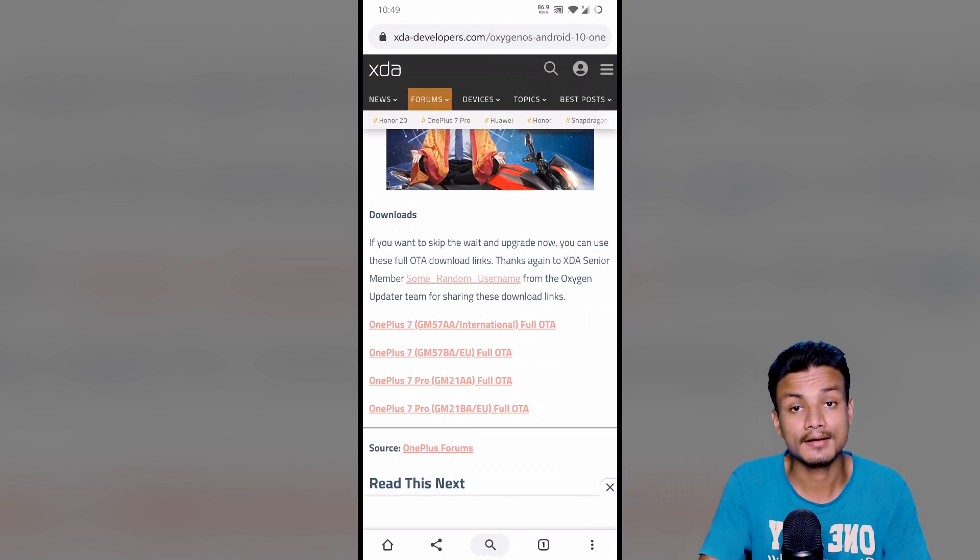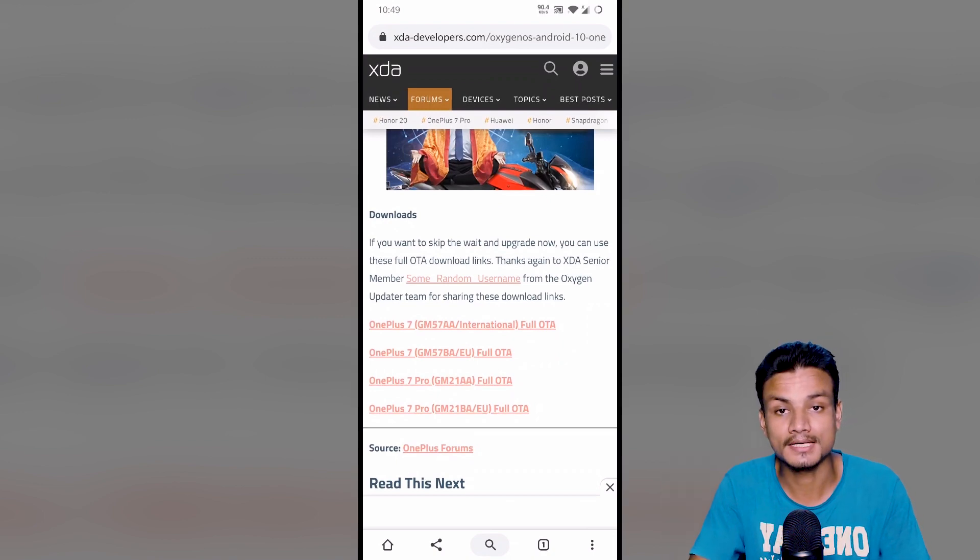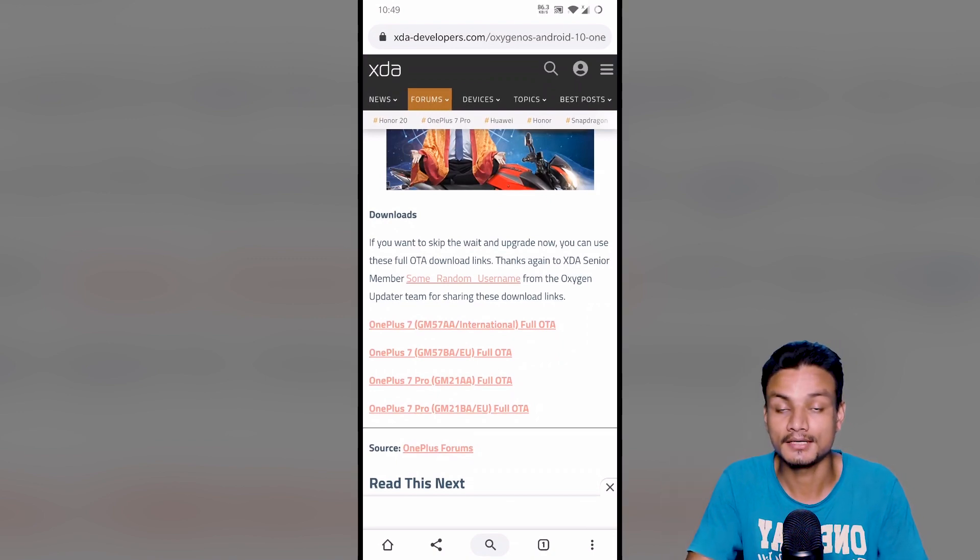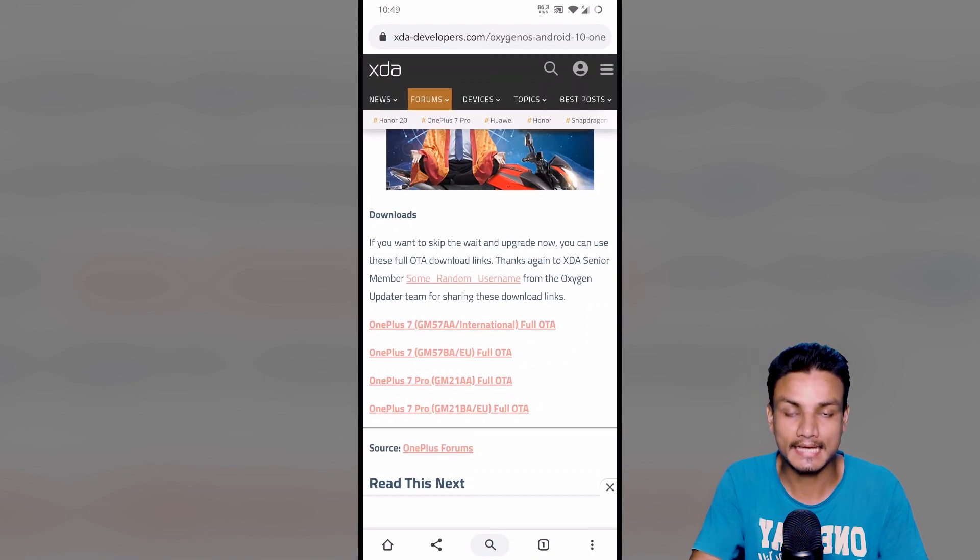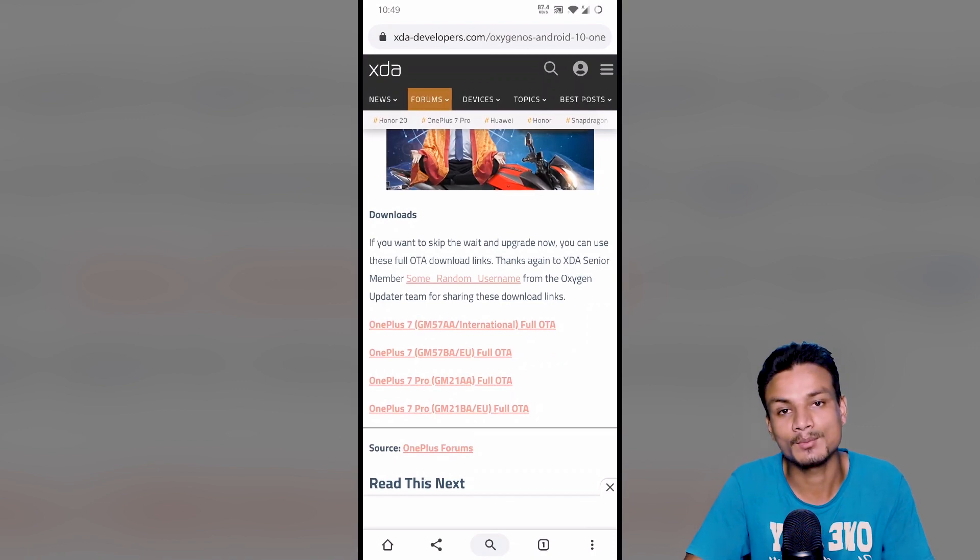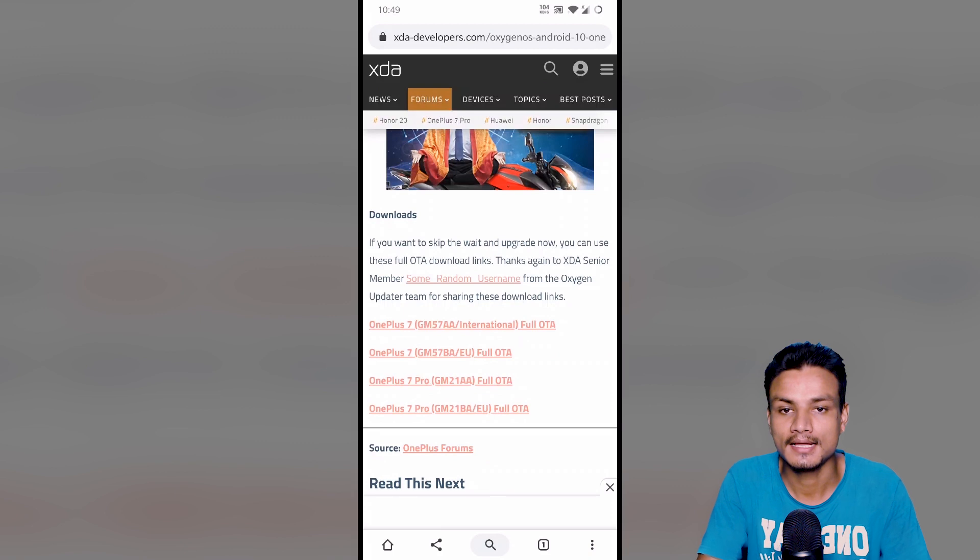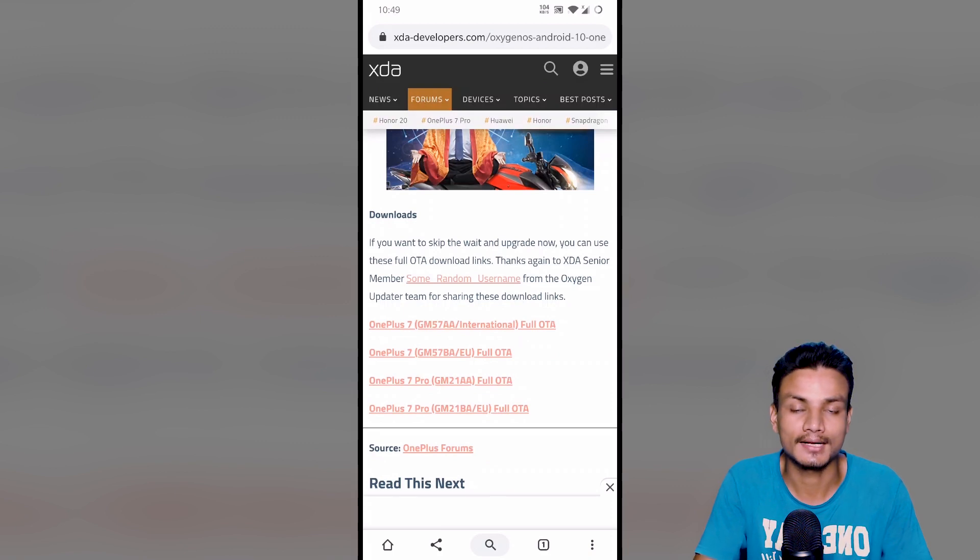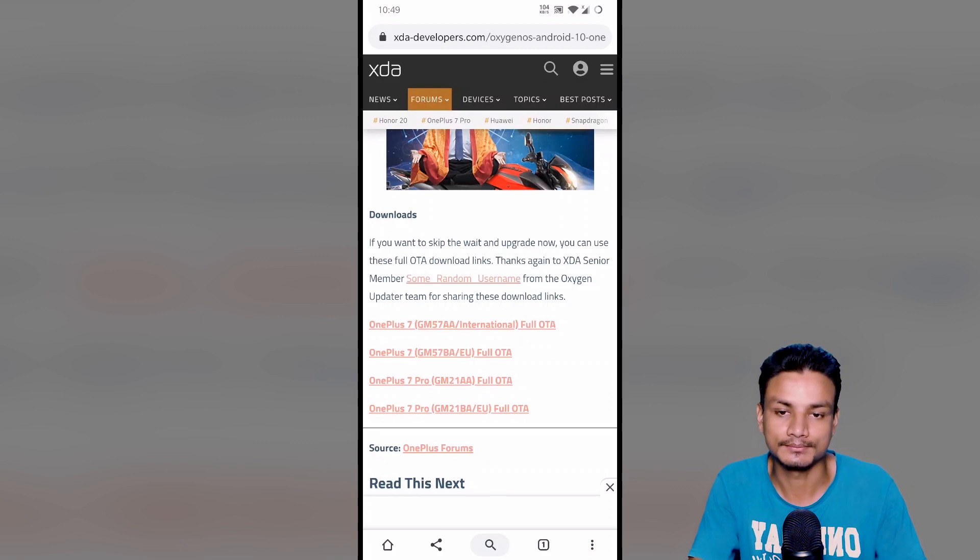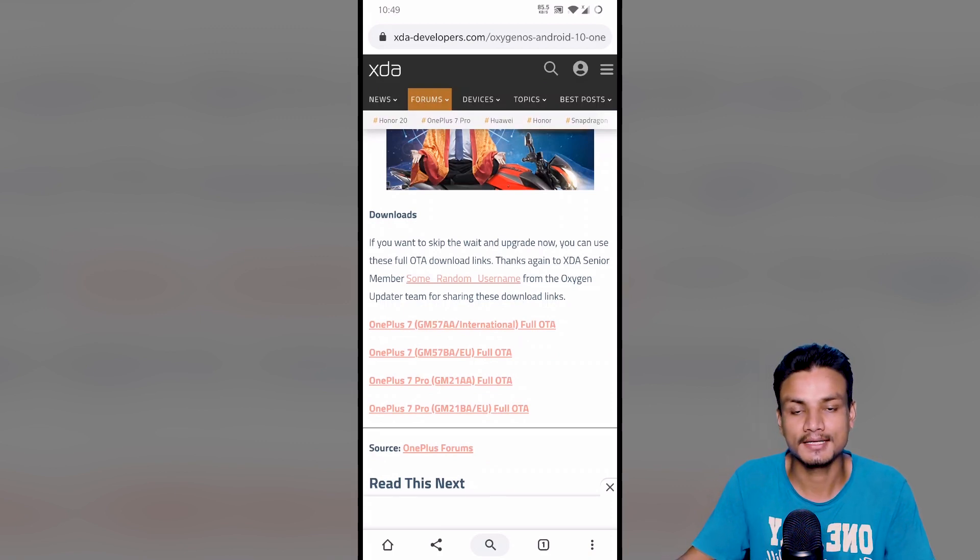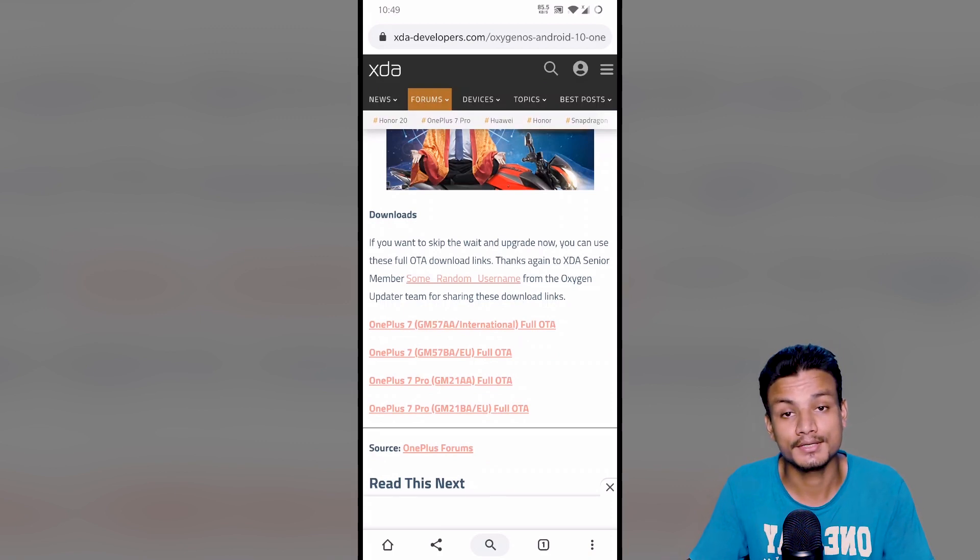There are many websites who provide the update files, but I think XDA is the most trusted website for Android, so I recommend you guys to use this. I will put a link in the description. You can go there and visit here and choose your update file.